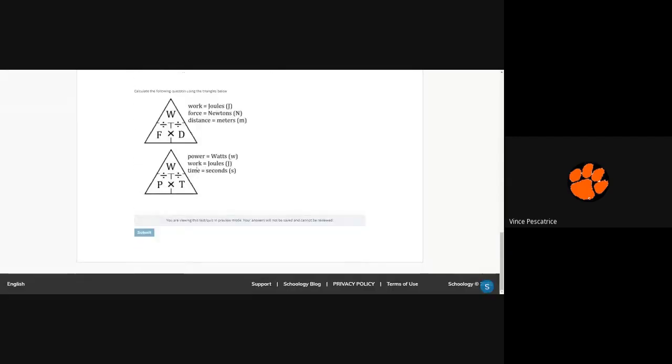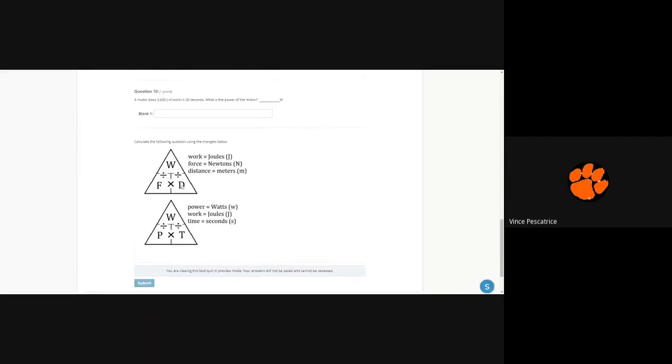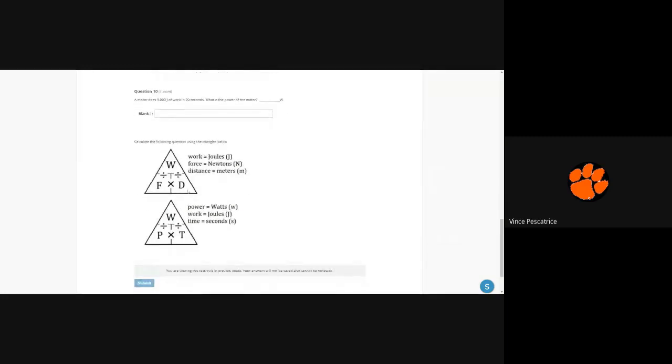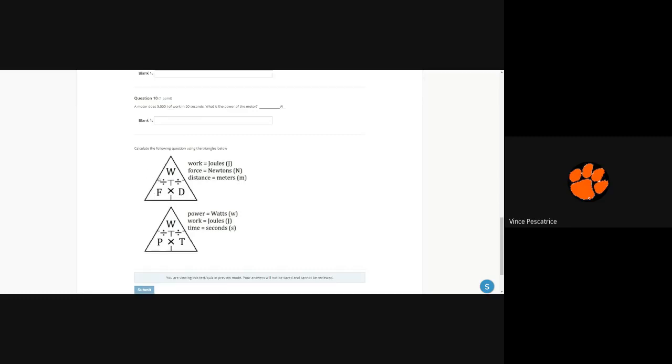I don't know why the triangles wound up at the bottom, they're supposed to be at the top, but as long as they're on there that's all that matters. It tells you exactly what we talked about and how to calculate it. So remember, if you're trying to find something whatever it is on the calculator, cover it up with your finger and it'll reveal the equation. So I'll show you what I'm talking about.